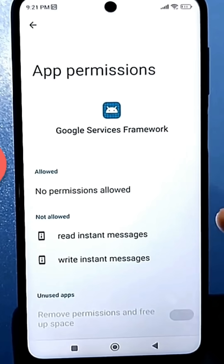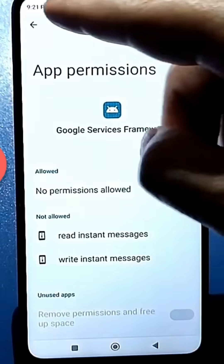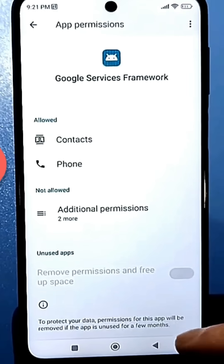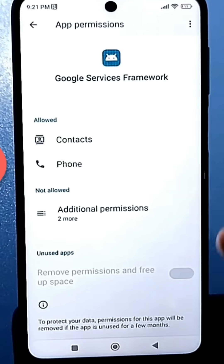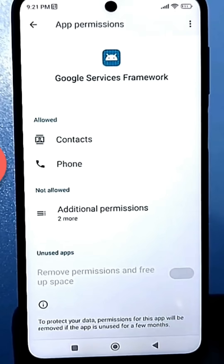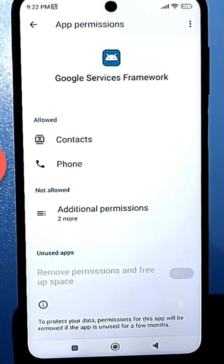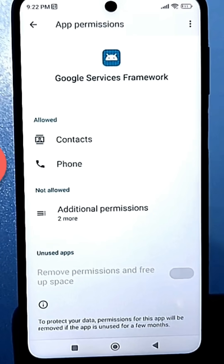Some people even disable this service completely. At the bottom, it even says that to protect your data, it will revoke the permissions granted to this app. However, some people on forums report that disabling this thing can cause the Play Store itself to malfunction. So if you download apps from the Play Store often, just disable those two settings I showed you. But if you don't use the Play Store at all, then completely disable everything.